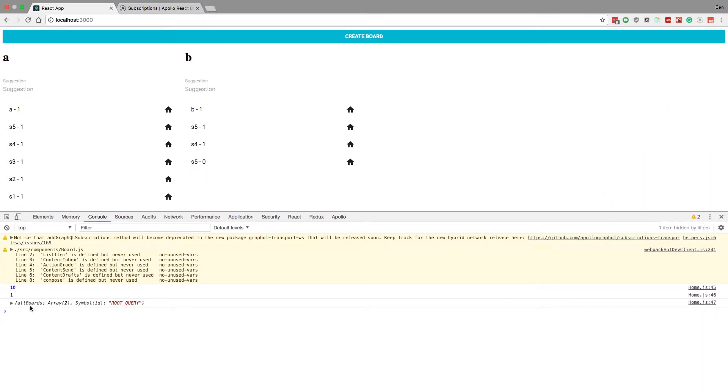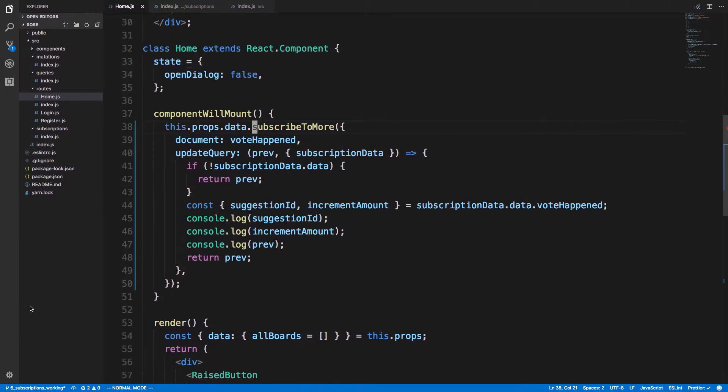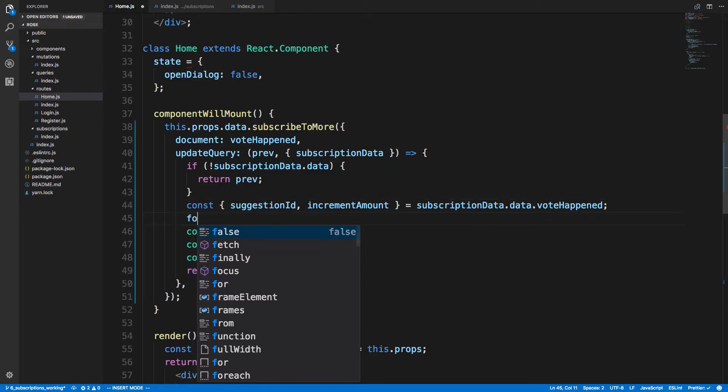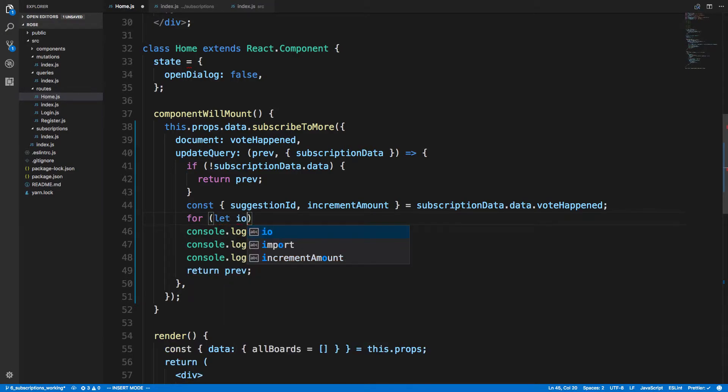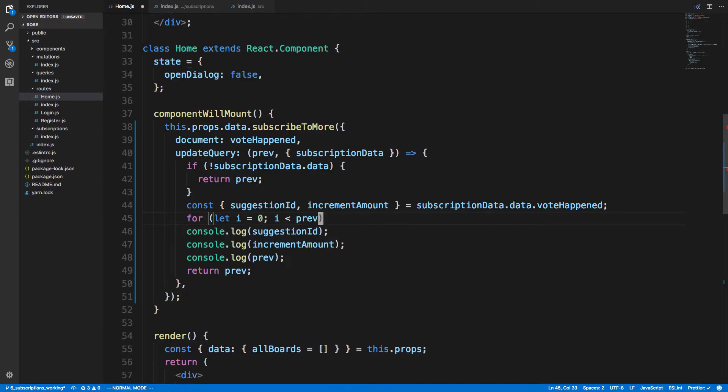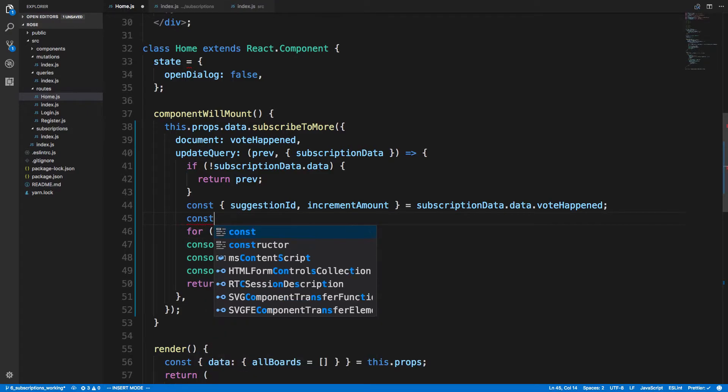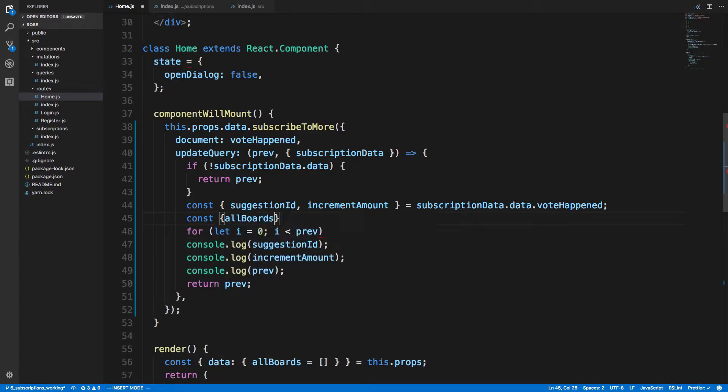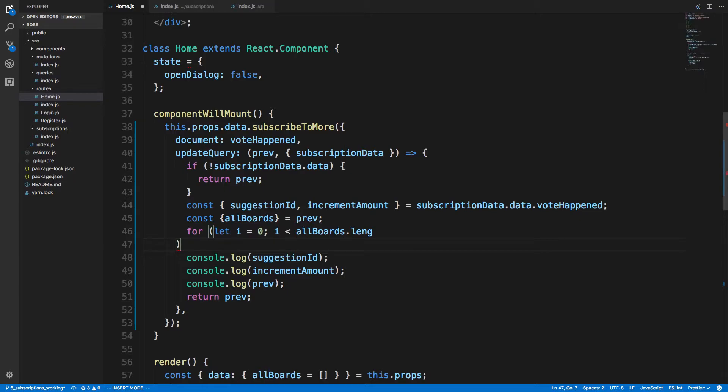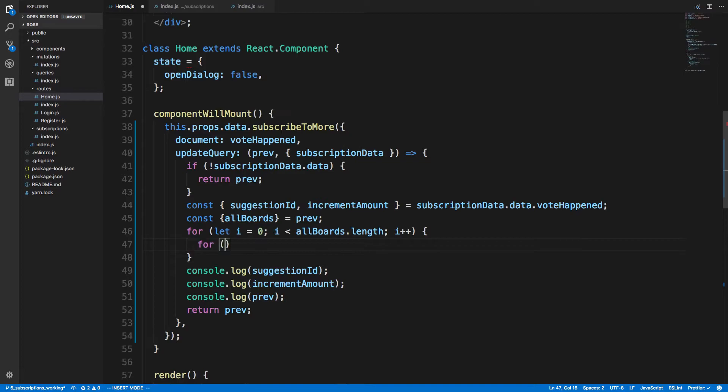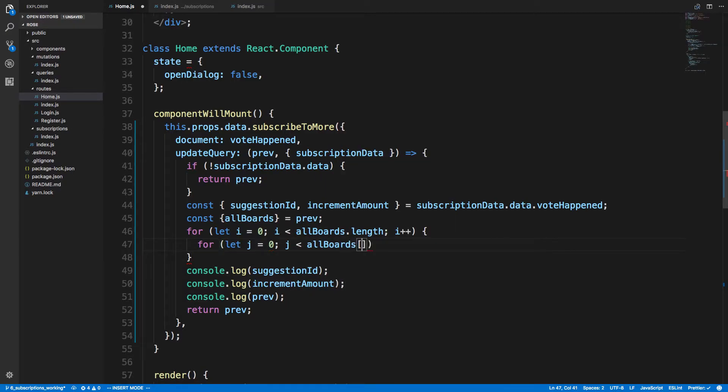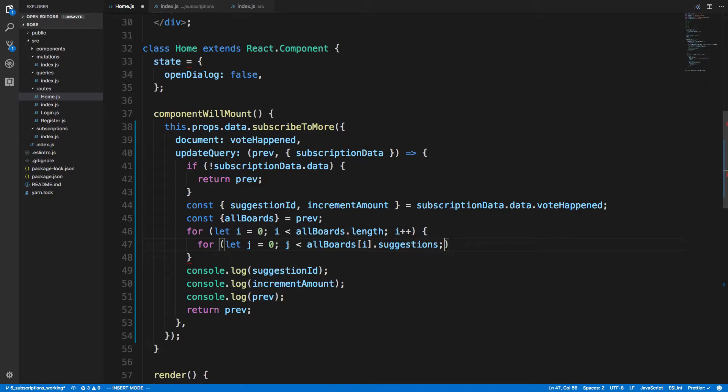So let's do that. This is an object with allBoards. We want to loop through. I'm just going to do a for loop, honestly I think this will be the easiest way to do it. So let i equal 0, i is less than - const allBoards is equal to prev - allBoards.length, i++. And then here we're going to loop through the suggestions. So let j equal 0, j is less than allBoards at position i dot suggestions dot length, j++.